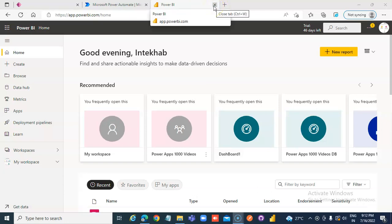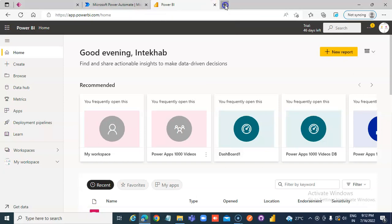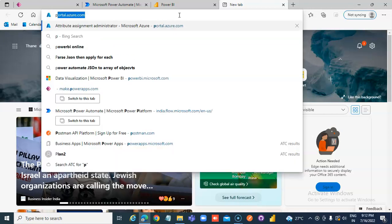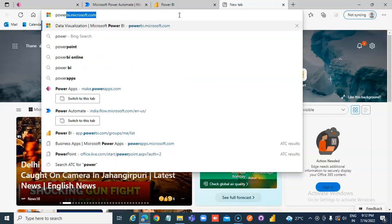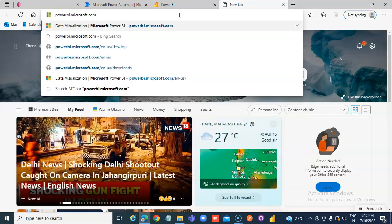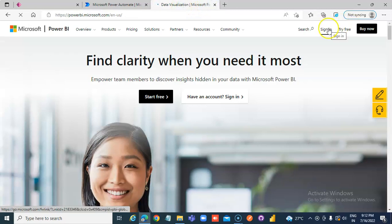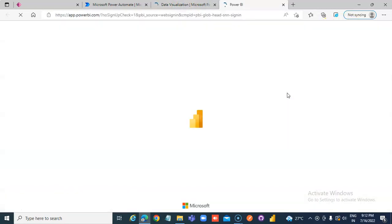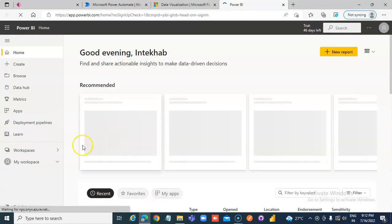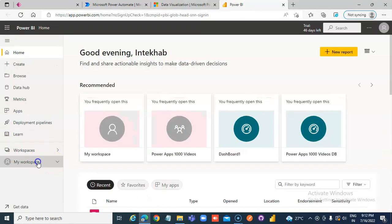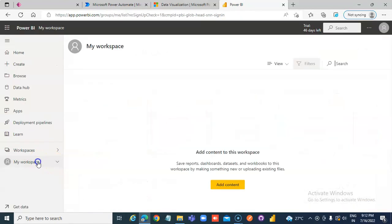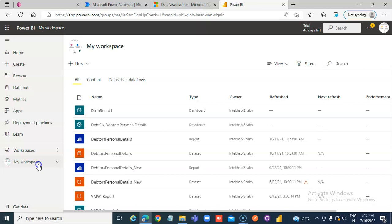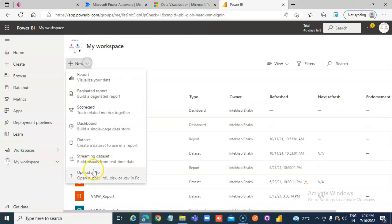In this lesson, we will cover importing Excel into Power BI online. First, we go to powerbi.microsoft.com, sign in to My Workspace - that's the workspace created in our previous videos - then from the top, select New.